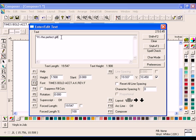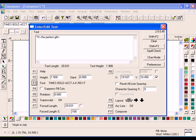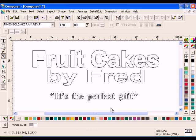With the cursor after the exclamation point, click Control V, and X is inserted which represents the closed quotation mark. Click F11 Composer to return to the work surface. Note that the closing quotation mark is now correct.